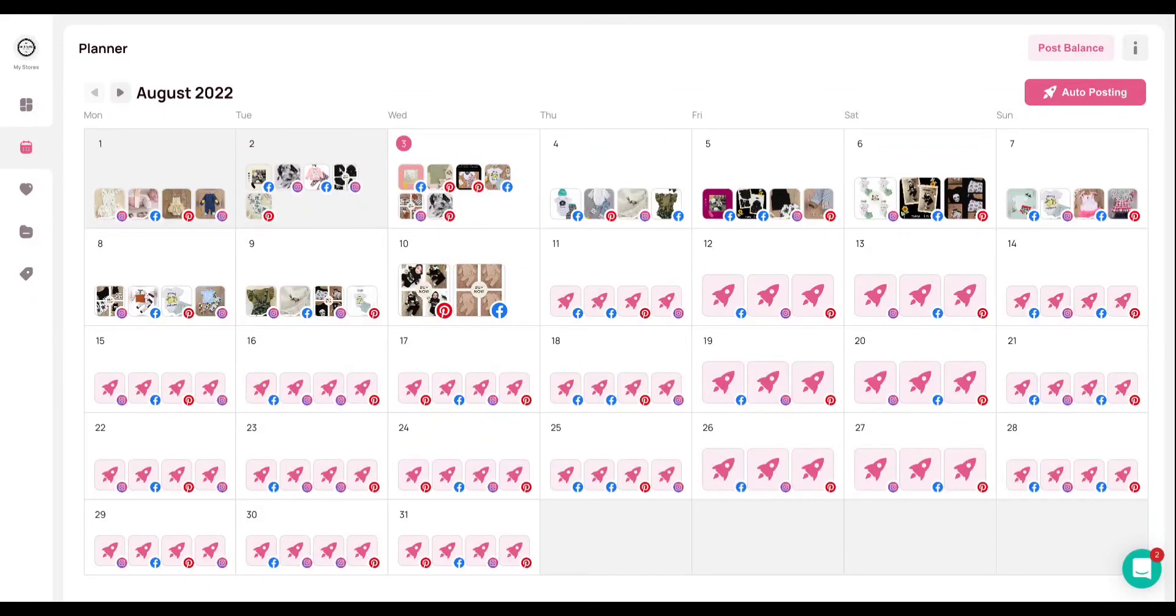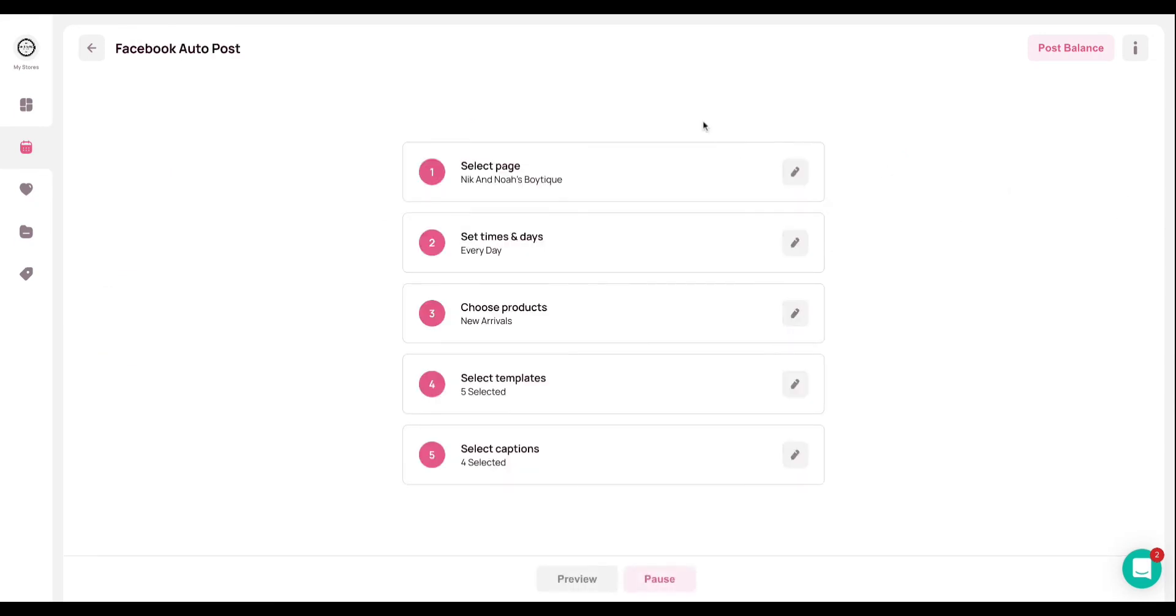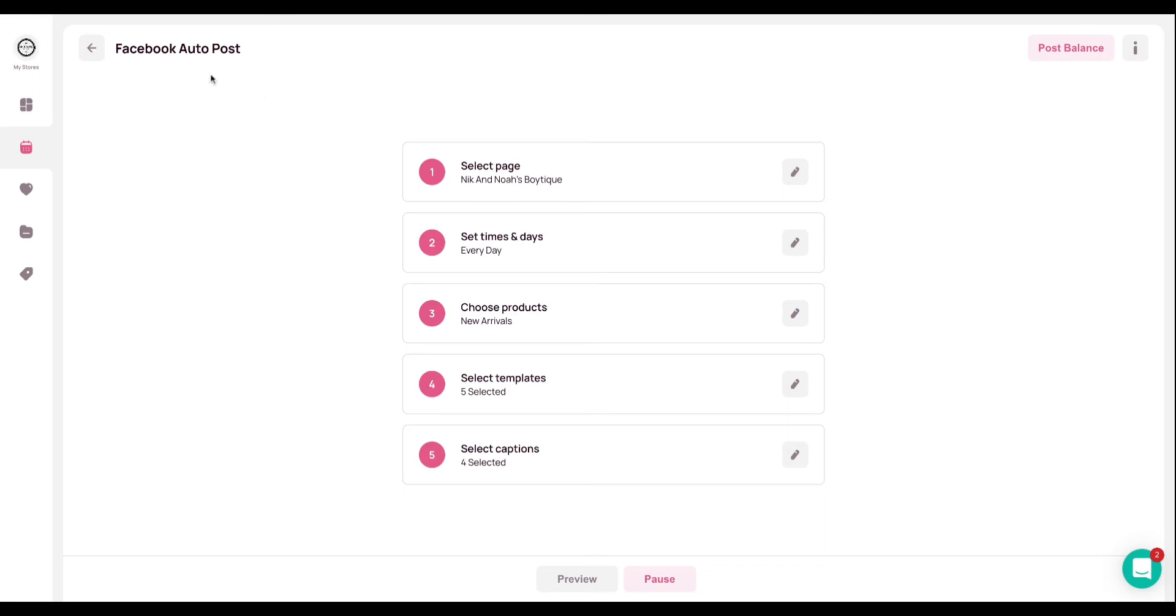So to manage auto posts, you're able to do that from within your planner and you would click on auto posting and you'll see the social channels that you're able to set up and integrate. And there's a series of five simple steps for each one that you go through. And basically what you're doing here is setting up parameters and telling Minta exactly what you want it to do, what kind of products you want it to use, what captions, what templates, and what times you want Minta to post for you. And Minta is going to do everything behind the scenes. It's going to create videos for you, put them on your planner, and then post them for you without you doing anything other than this initial setup, which is awesome.